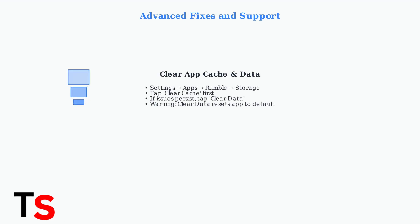Next, clear the app's cache to remove corrupted temporary files. If needed, also clear app data, but note this will reset all your app settings.